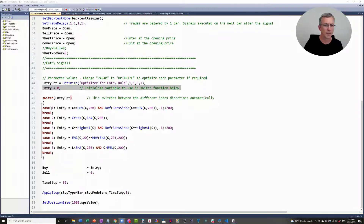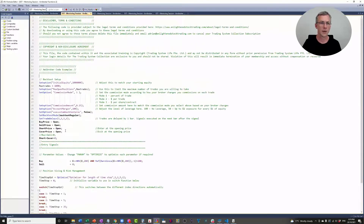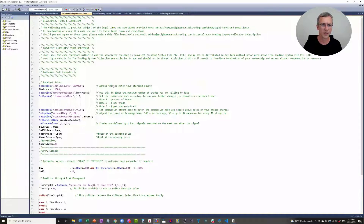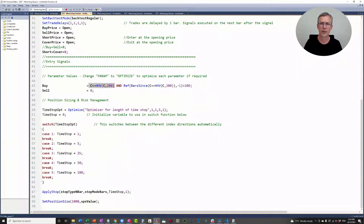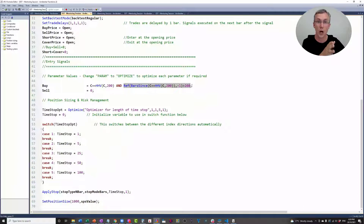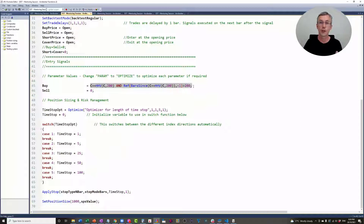So I'll zoom right in here. What I've got here is just a simple breakout system. It enters on a 200-day high, and it's the first 200-day high for 200 days — so the previous 200 days have not been a high. Today is the highest close out of the last 200 days. And what I'm trying to do is test whether this entry has an edge over different periods of time.